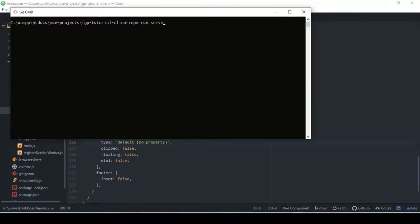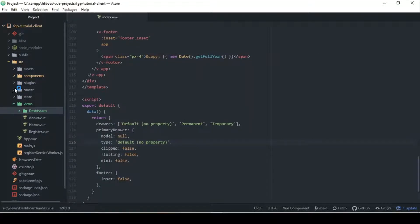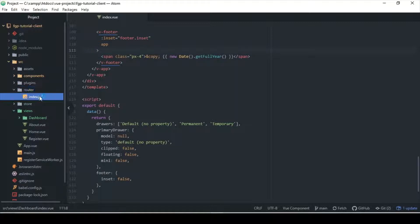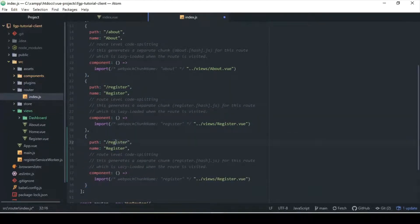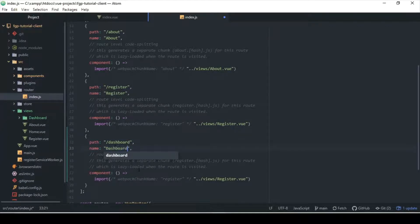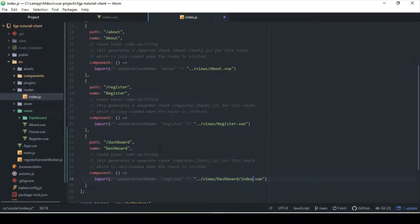Before I run the server, I need to register this route as well. Let me go ahead here, register this, copy this, and change the name to 'dashboard'. This should also be 'dashboard', and the file should be 'index.vue'. This here I'll change to 'dashboard' and this also to 'dashboard'.